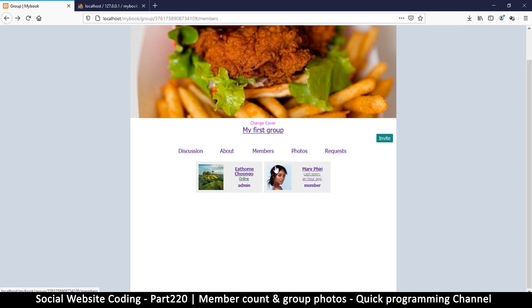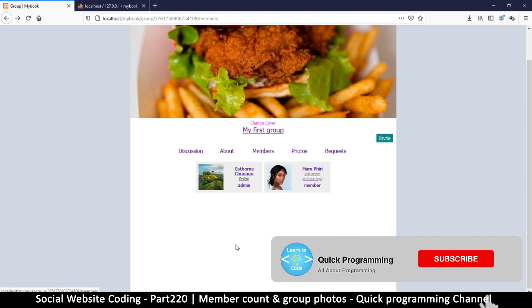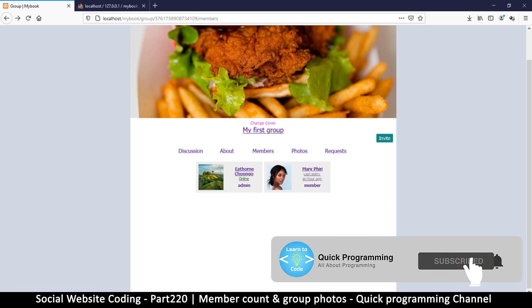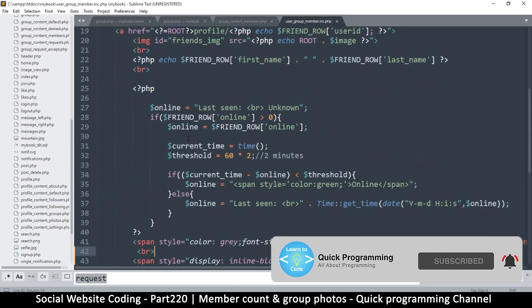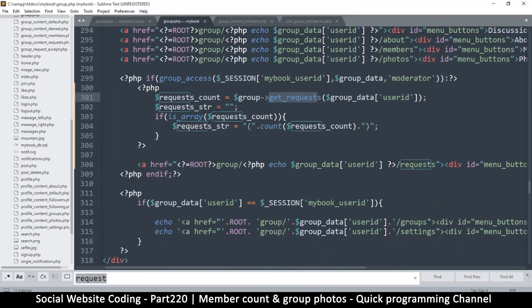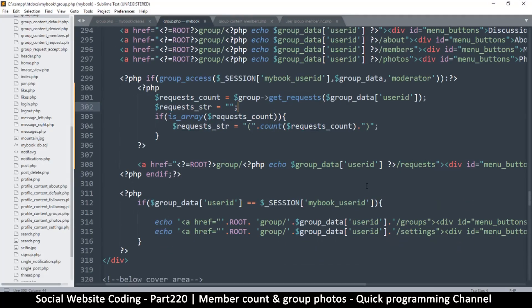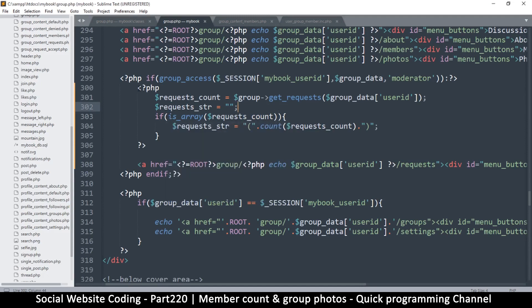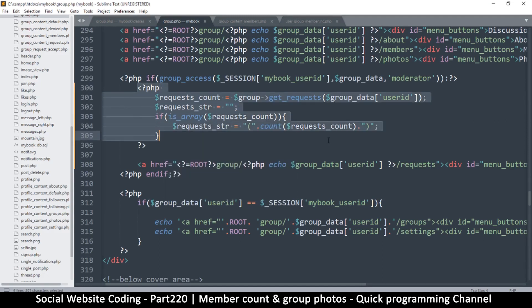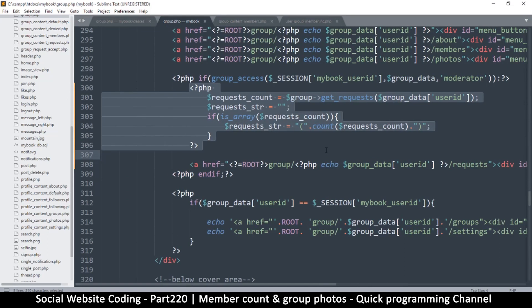Let's begin with the number of members. Let me come back here to our text editor and we will go to group.php, not the class, just group.php. Exactly the same way we are asking for the requests here and counting them is exactly the way we're going to be asking for group members.